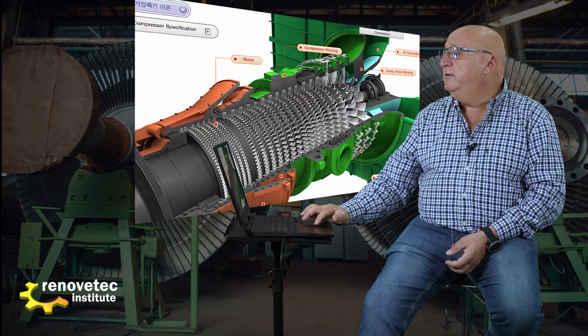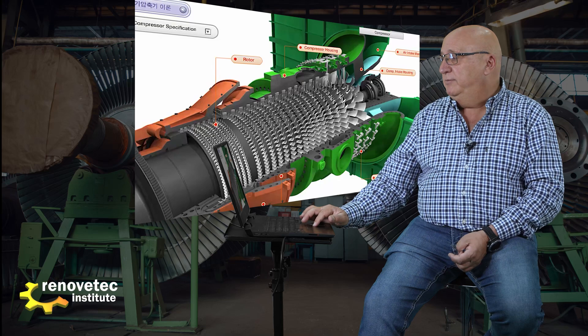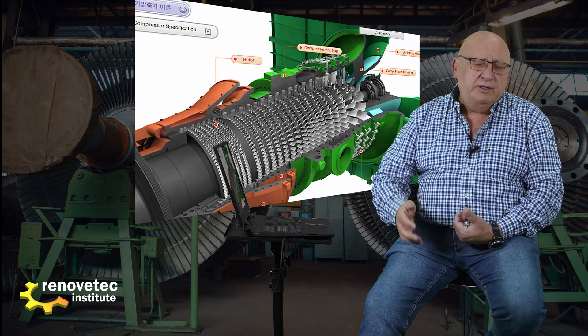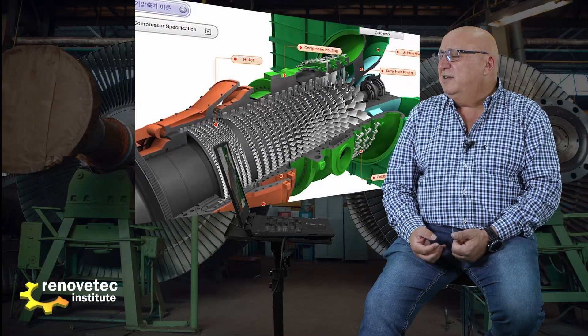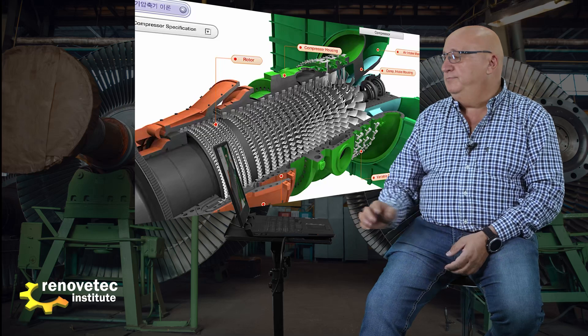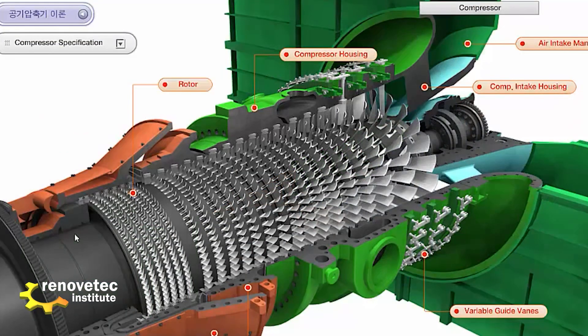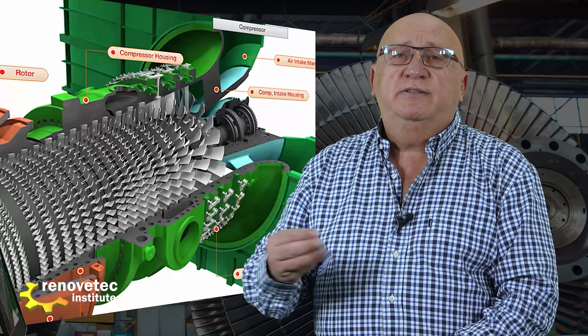In this turbine model, we increase the pressure significantly. While other turbines normally work between 10 and 15 bar at the compressor outlet, this turbine works at a pressure near 30 bar. The inlet is at ambient pressure and the outlet is at 30 bar. At different points, a small amount of air is extracted to refrigerate the combustion chamber and the first stage of the expansion turbine.